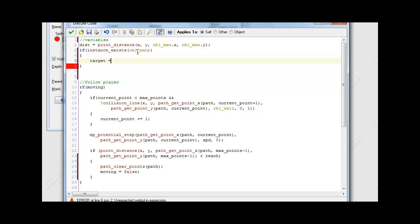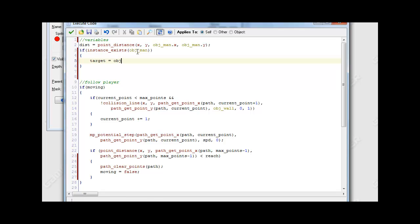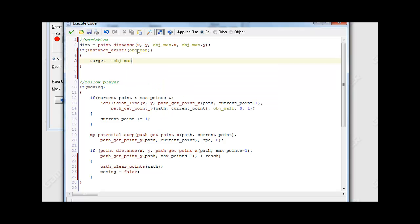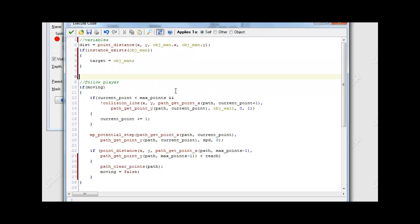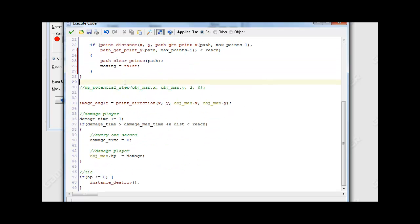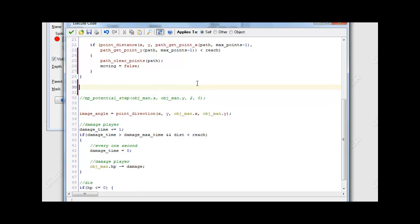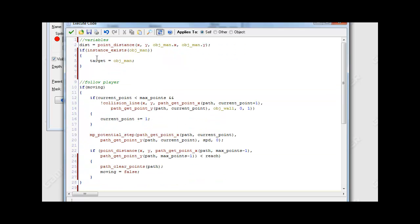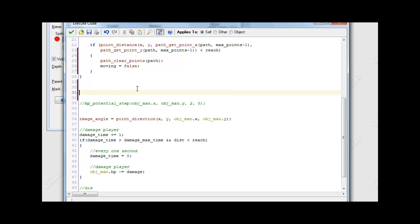I'm going to make a new variable called target, and target equals object_man. Or you can do instance_nearest, which will basically find the closest instance, but we'll just leave it like that. The reason I'm doing it is it's just easier to call object_man 'target', because that's the enemy's target. And if he has multiple targets, we can easily change it.